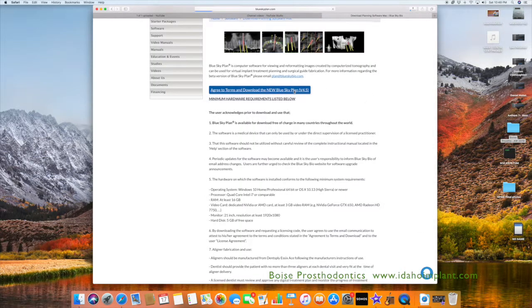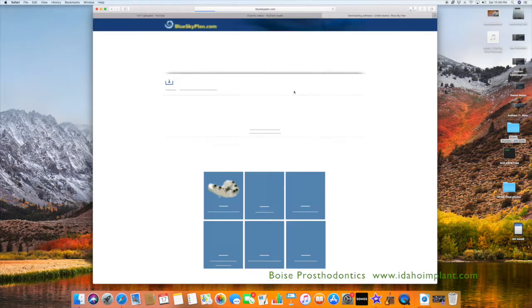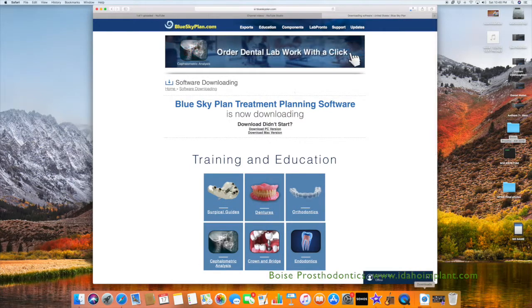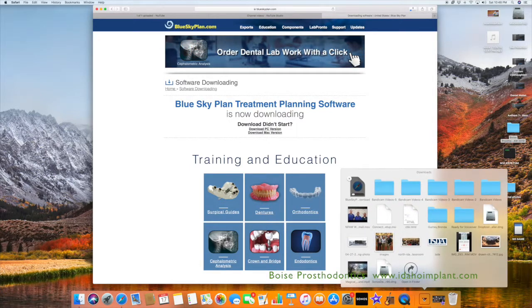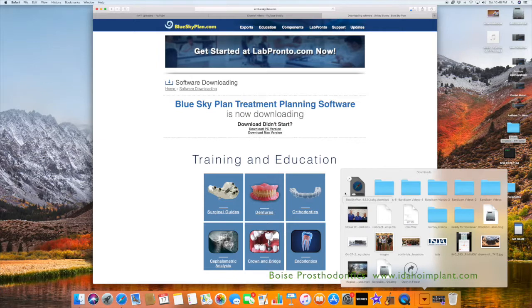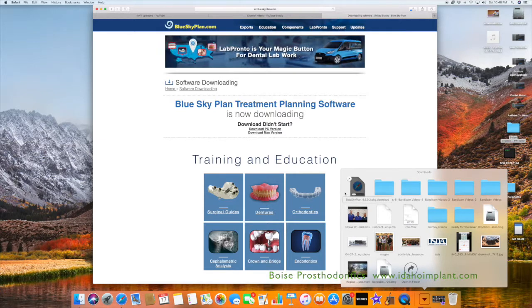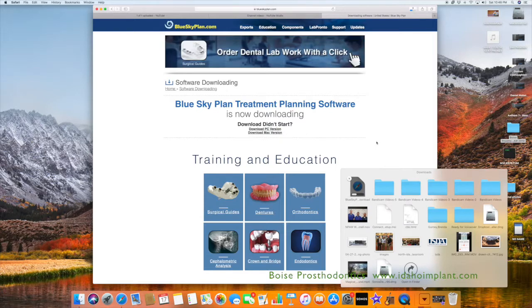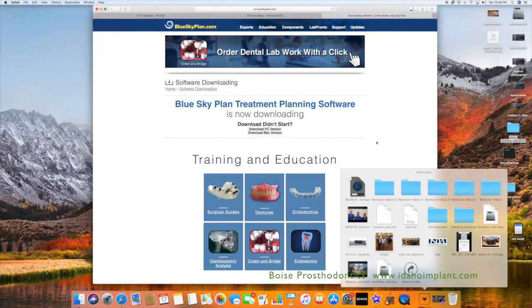It will then go down into your Downloads folder. As you can see, we'll open it and watch the download complete of the software. Once it is completed, you will then just double click on the icon and start the installation and activation process.